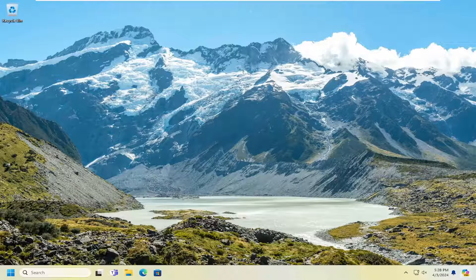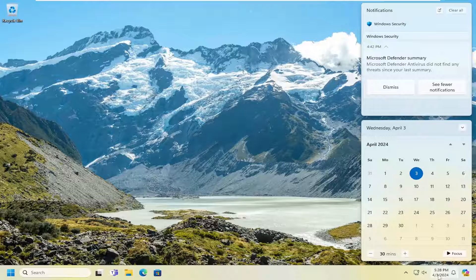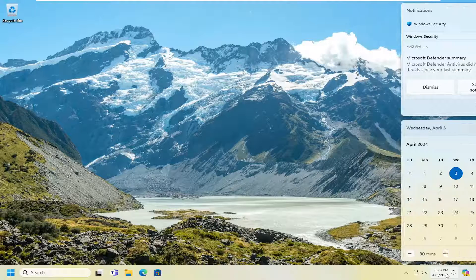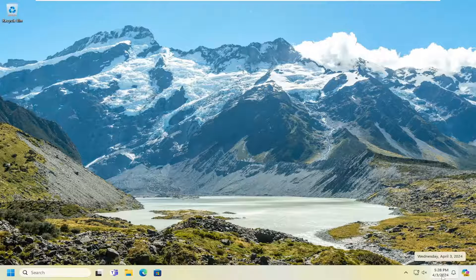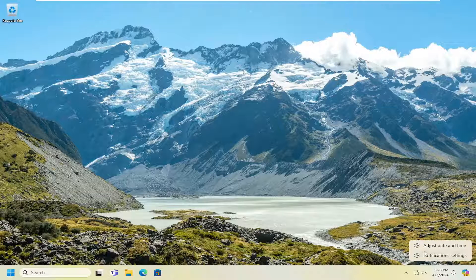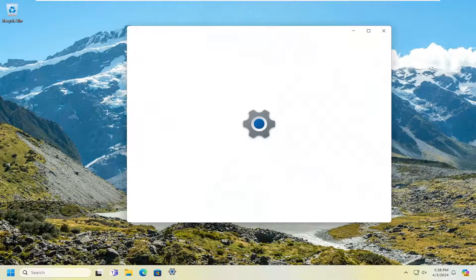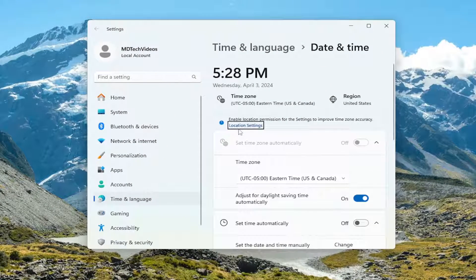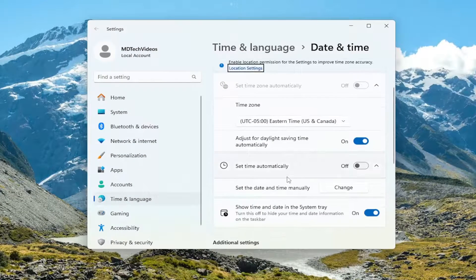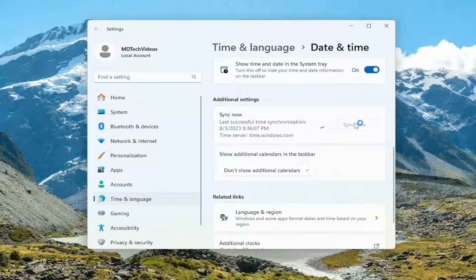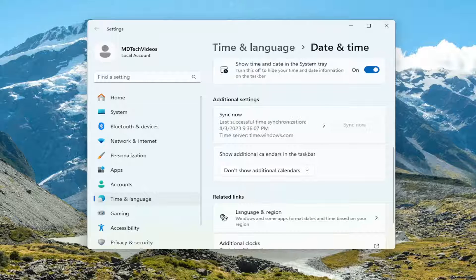Something else you want to look into is make sure your date and time settings are correct down in your system tray. If they're not, you might want to open them up and adjust it by right-clicking on the date and time icon down in the tray, and then select Adjust Date and Time. From here, if you need to adjust the date and time settings you are welcome to, or you can Sync Now if you want to sync to the Internet time, which is usually a good way of going about this.